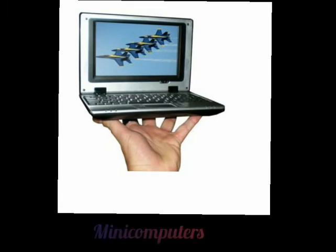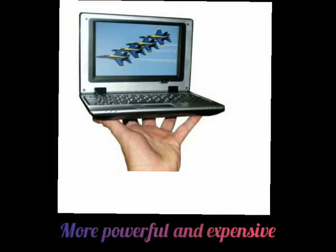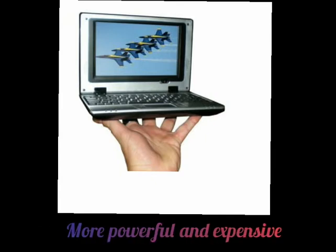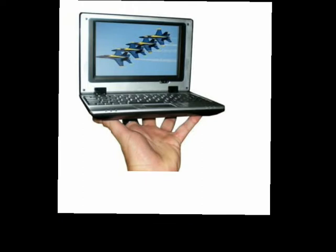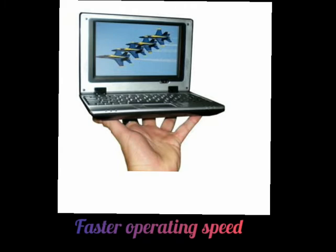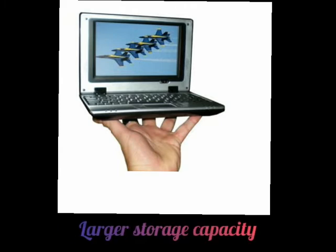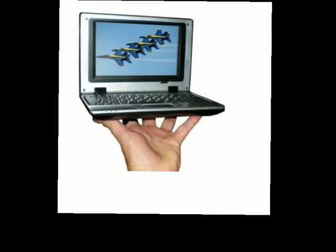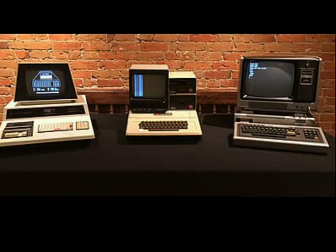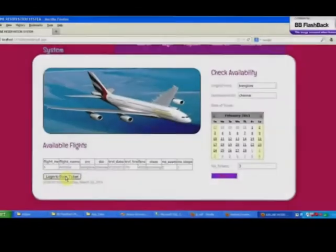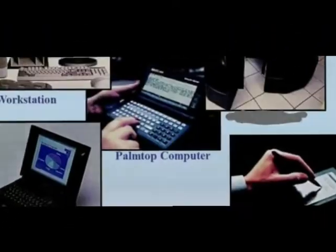Next are mini computers. These computers are more powerful and expensive than microcomputers and can support more than one user at a time. Mini computers provide faster operating speeds and larger storage capacity than personal computer systems. These computers are used for a variety of applications, for example, computer-aided design, scientific research, air ticket reservations, banking, etc.